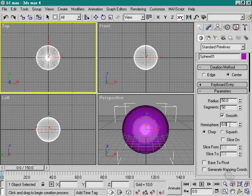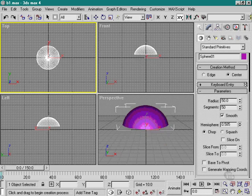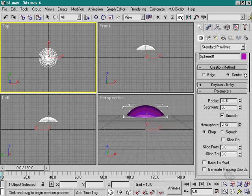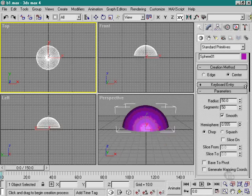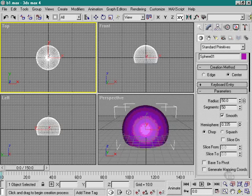Next one down is Hemisphere. If I just drag up the spinner here, we can see that the object becomes a hemisphere.